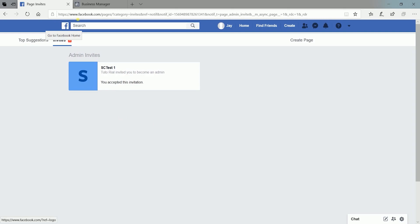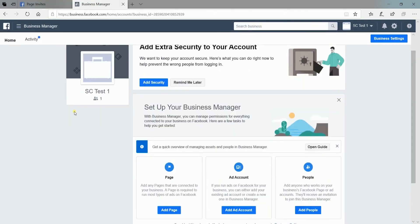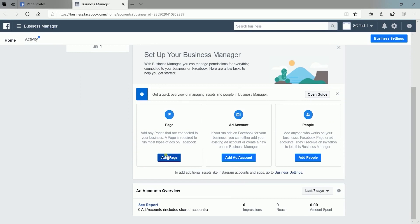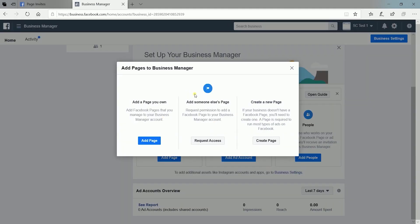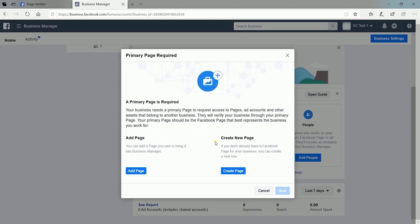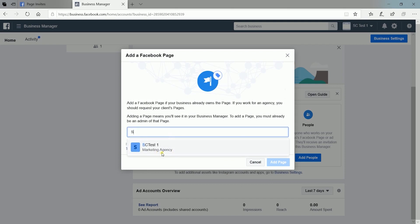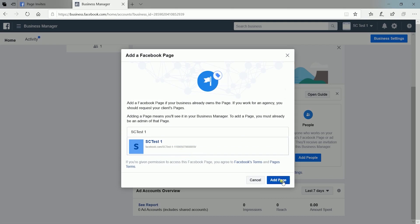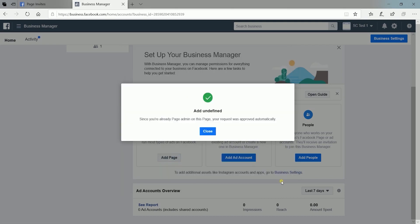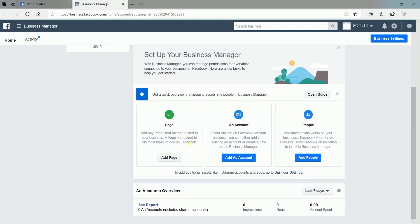Going back to your Facebook Business Manager, you can now add your client's page. Click the Add Page button and select Request Access to someone else's page. Click the Add Page button again for pages already existing. Type in the page name and select it, then click the Add Page button. You should receive a confirmation that the page was added right away because you're already the page admin. You now have successfully added your client's page to your Facebook Business Manager account.